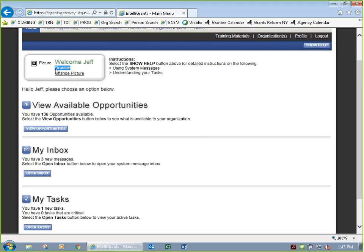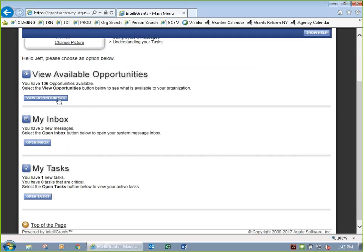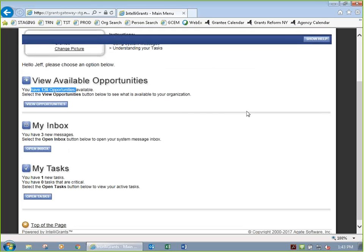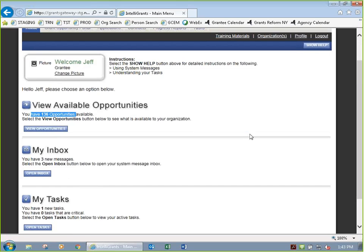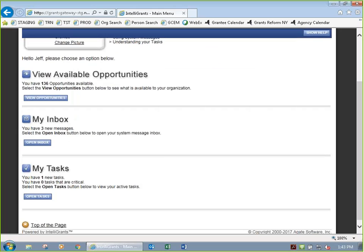Since I'm in the role of grantee, I could browse or search for grant opportunities to apply. There are 136 out there now that apply to my type of organization through all the different state agencies. I'm also not going to click on my inbox — you can pretty much ignore it. It's just a copy of any email you'd have received from the system. Emails don't let you do any work; they just notify you that there's a task.